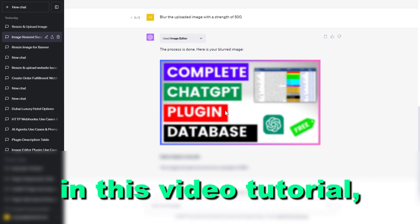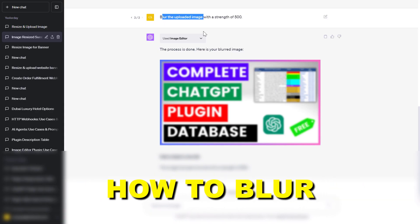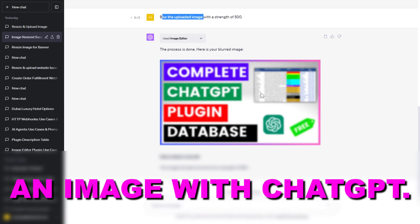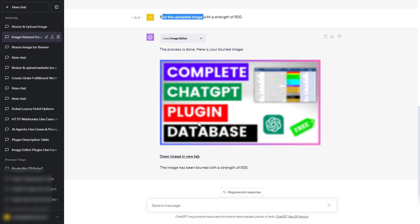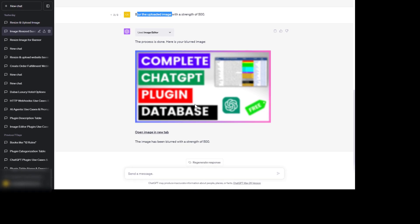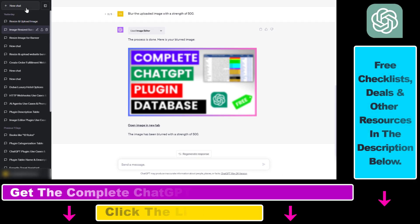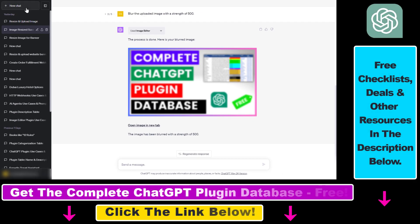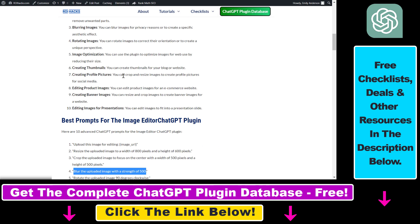Hey everybody, in this video tutorial I'm going to show you how to blur an image with ChatGPT. If you want to blur images like so in ChatGPT, you have to use the image editor ChatGPT plugin.